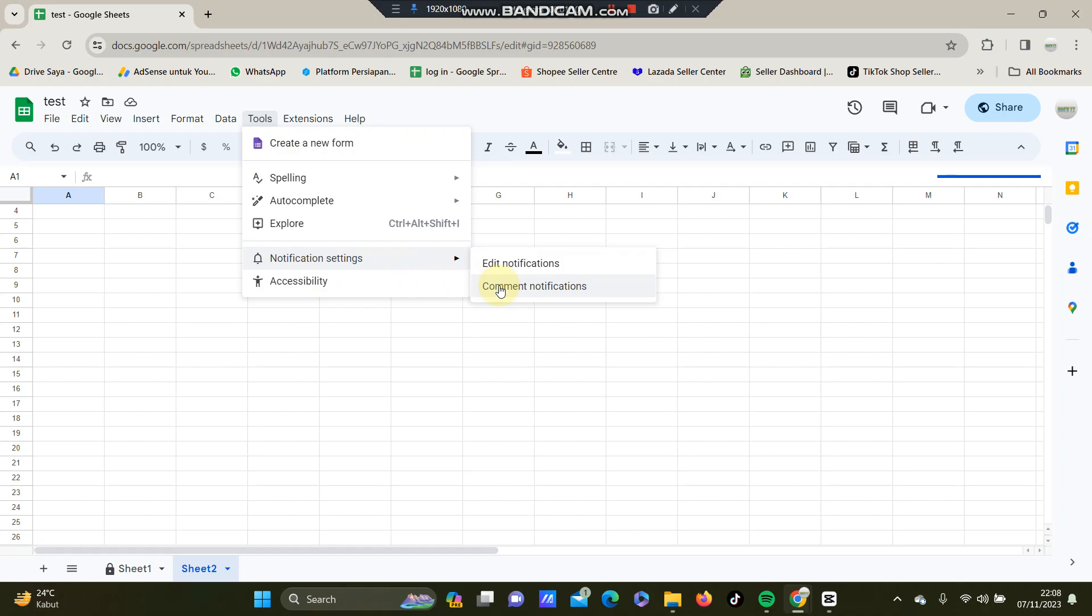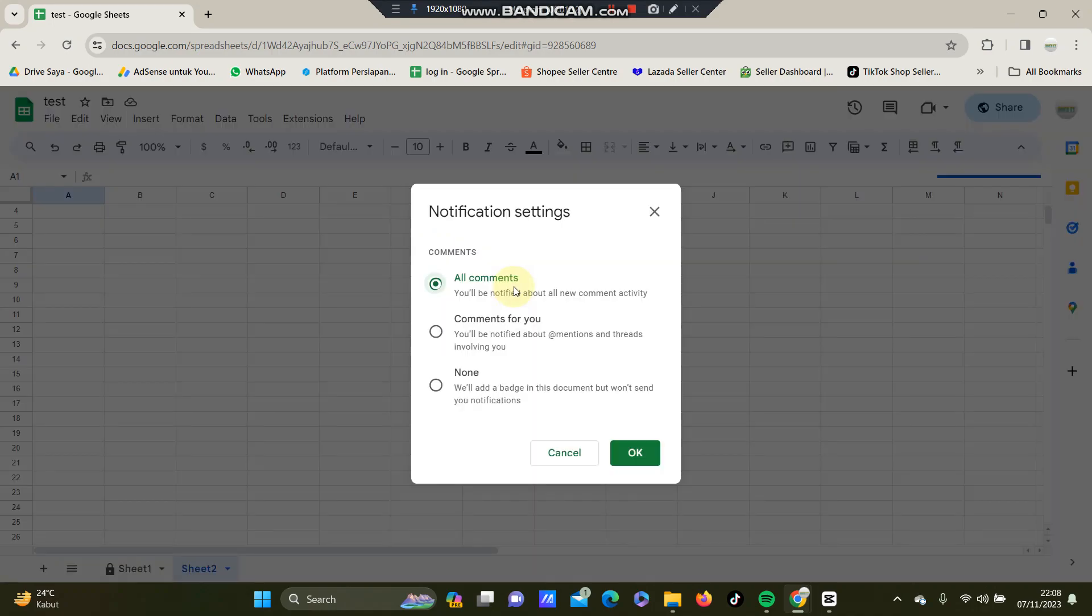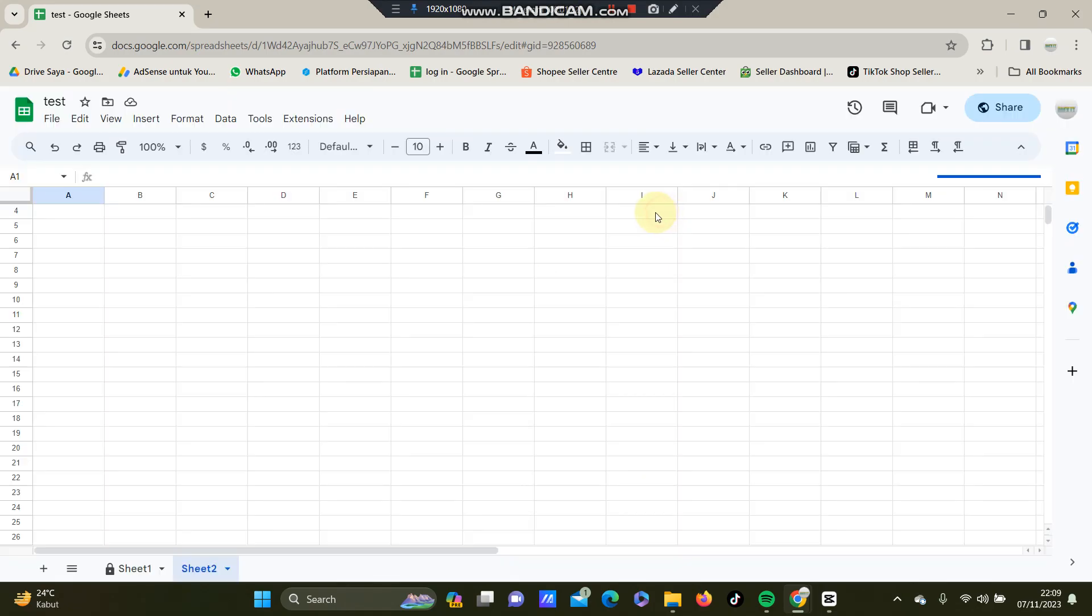You can also change the comment notification. You can select all comments, comments for you, or none, then just click OK.